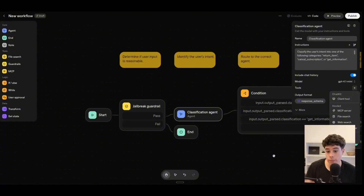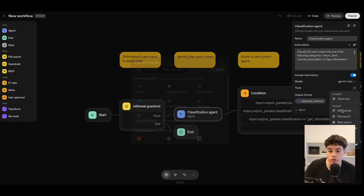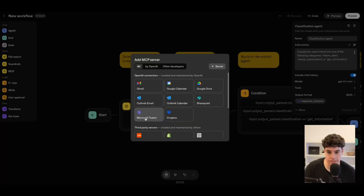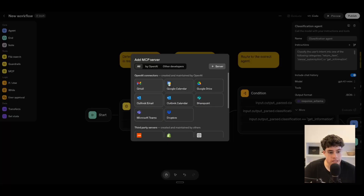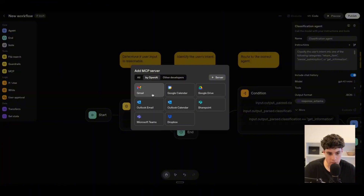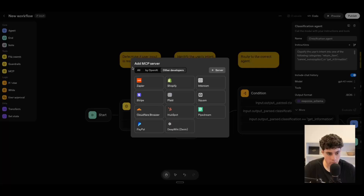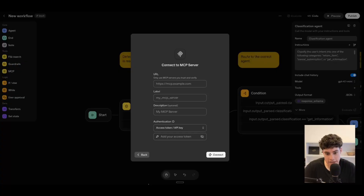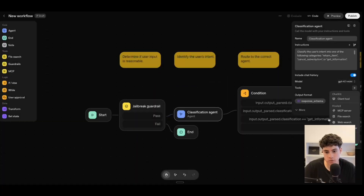We also have MCP servers — Model Context Protocol servers — which allow us to attach tools to a certain server that we can then call. The main use case for tools is attaching a bunch of tools inside an MCP rather than having a bunch of separate tools. We can add OpenAI connectors such as Gmail and Google Calendar, and then also by OpenAI: Gmail, Google Calendar, Google Drive, and other developers as well. We can also add custom MCP servers to our AI agent toolkit.